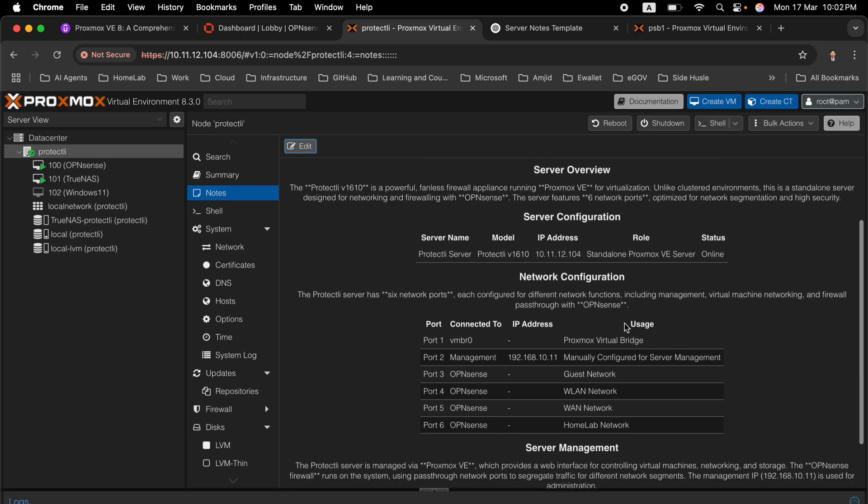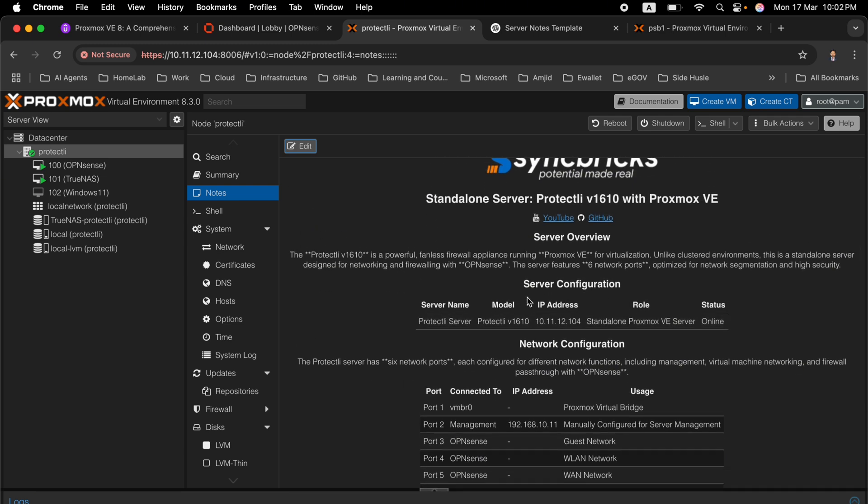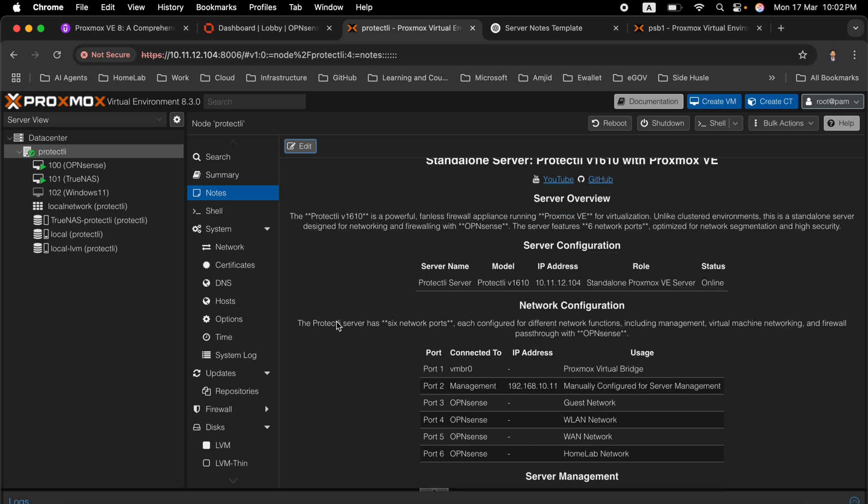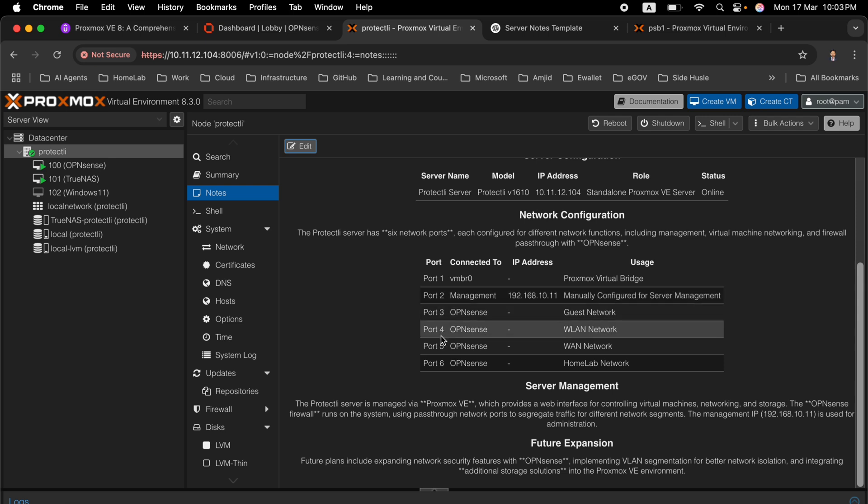Now you can see here it has provided me the details. The Protectly V1610, server overview, then the server configuration is also added here - IP address, standalone Proxmox server. Protectly server has 6 network ports configured for different network functions including management, virtual machine network and the firewall pass-through with OpenSense. Port 1 is configured like this, port 2, port 3 and so on.